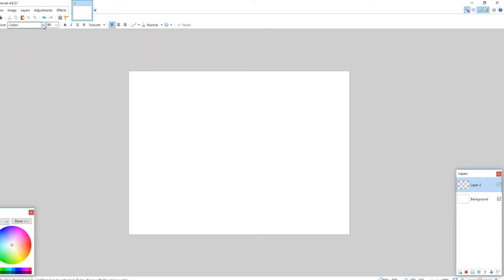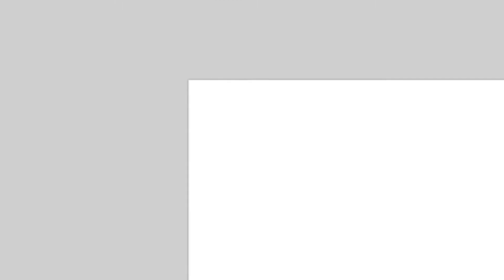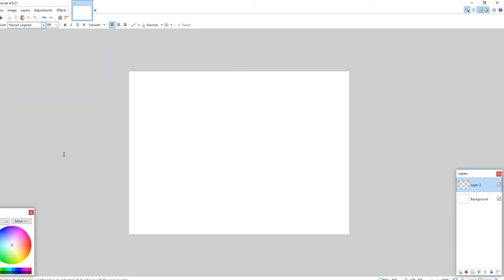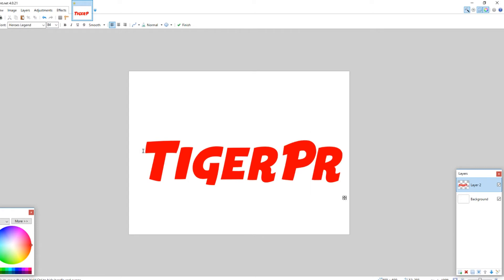So, let's put some text down. How about this one? Yeah, so we'll put it down. Let's make it red, and let's make it say Tiger Productions.